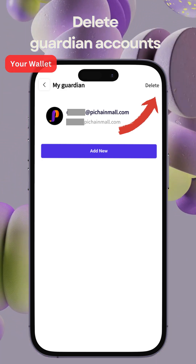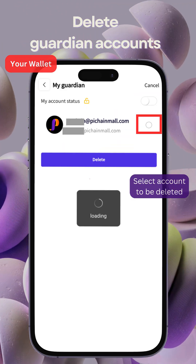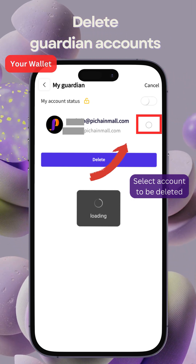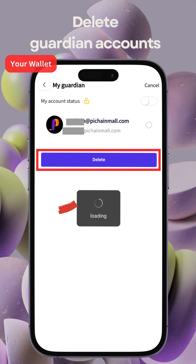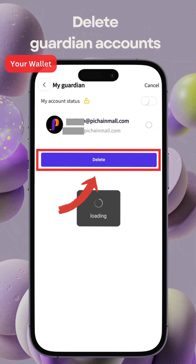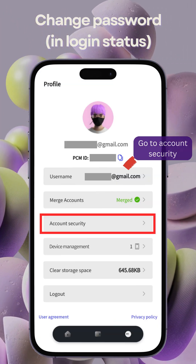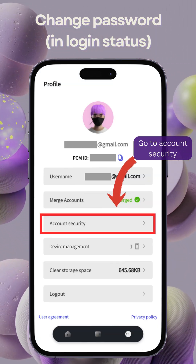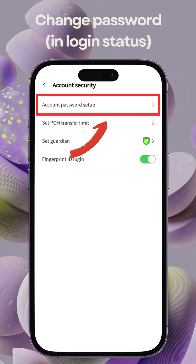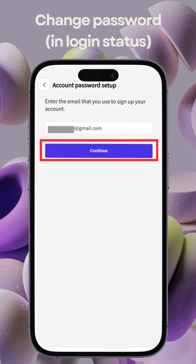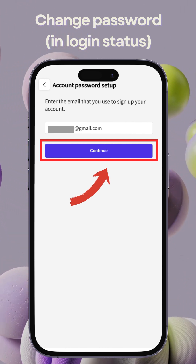By unlocking the account status, you can delete the account and wait for their approvals. When you are logged into your PCM Wallet account, you can change your password by verifying your email address without the approvals from Guardian Accounts.